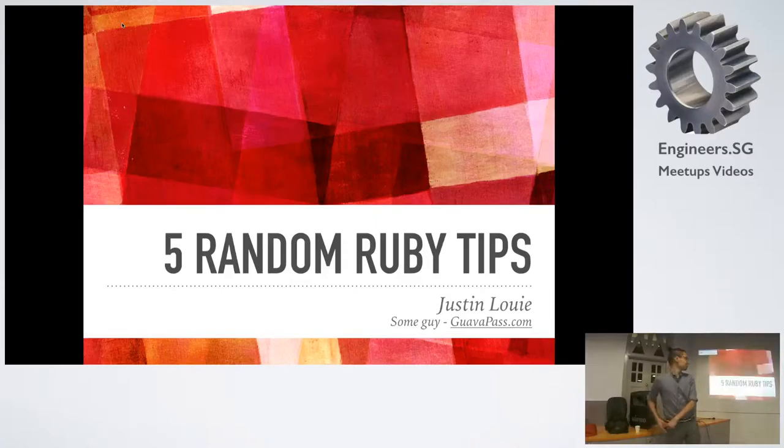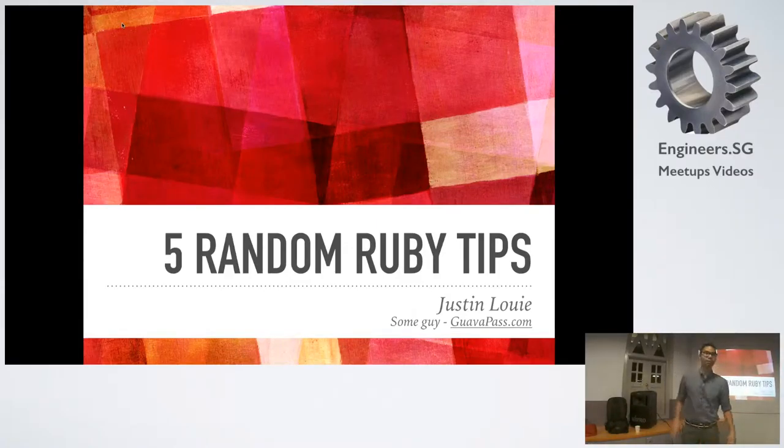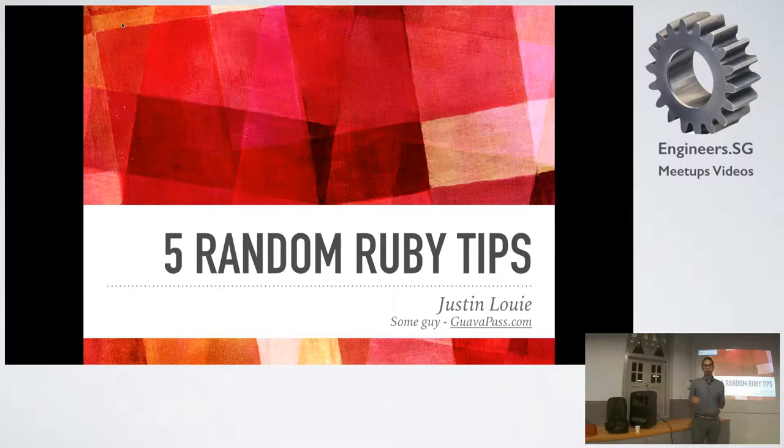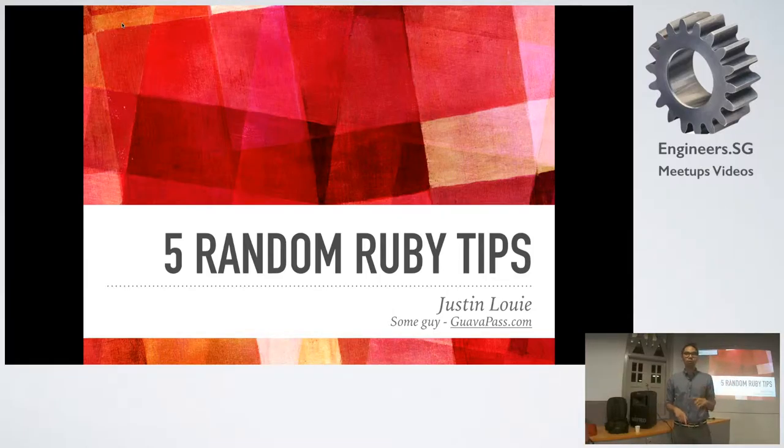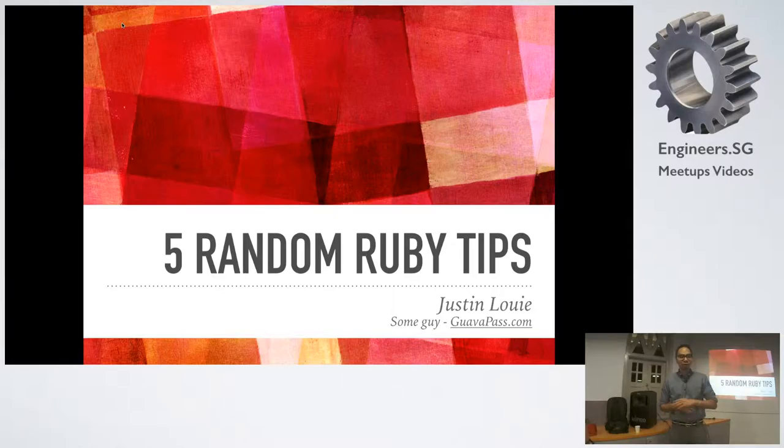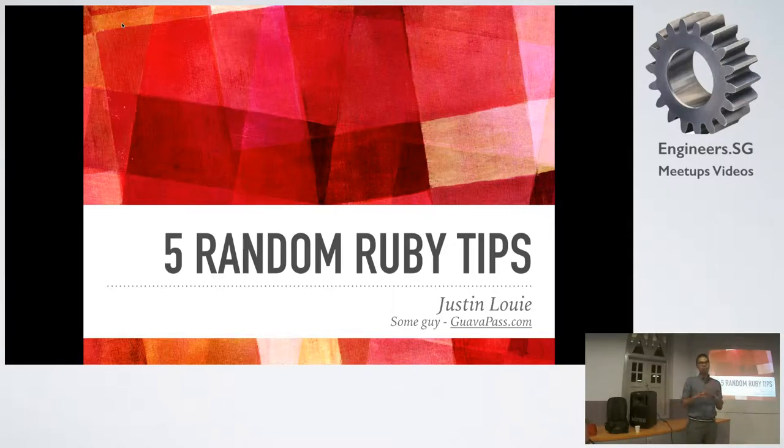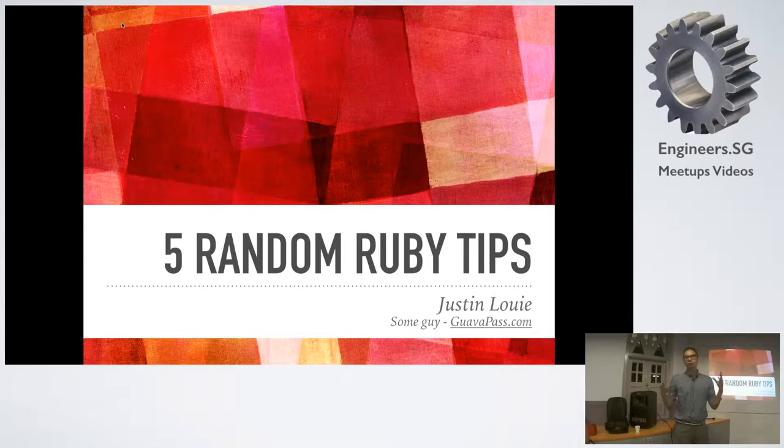How are you guys doing? Okay, my name is Justin Louie. I'm some random guy at GuavaPass.com. And we are bringing you five Ruby tips that we've been learning over the past couple of months. We're going to start with really application-specific and then broaden out to something hopefully everyone can enjoy.